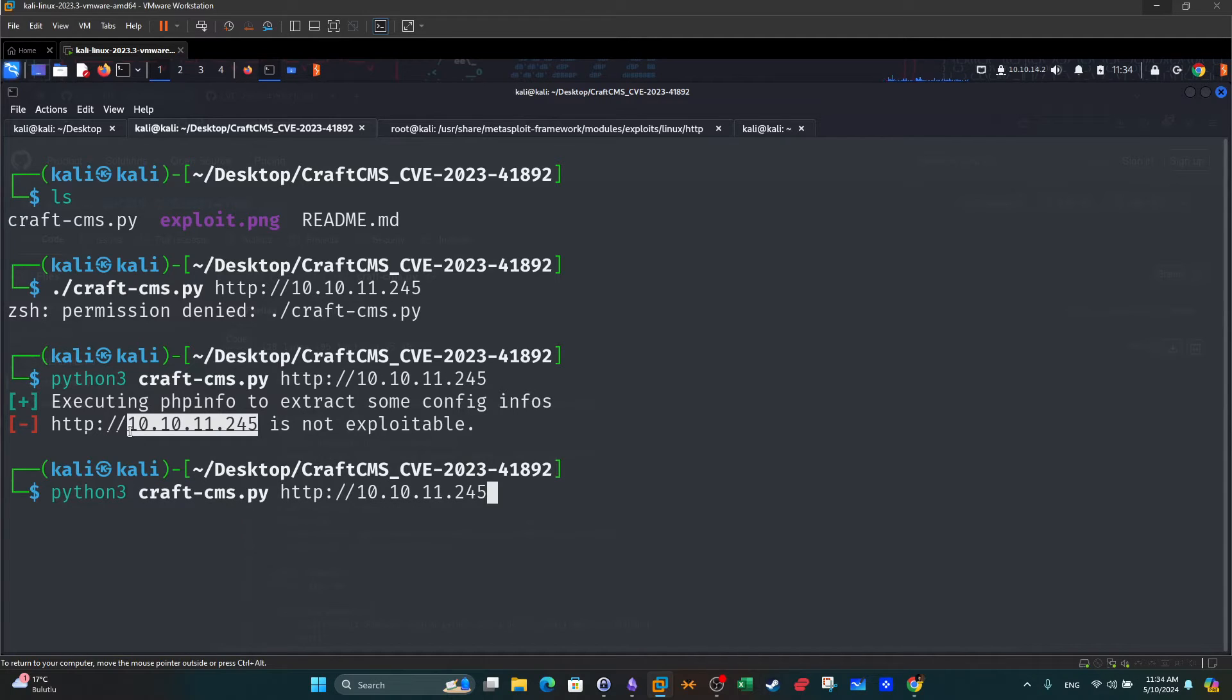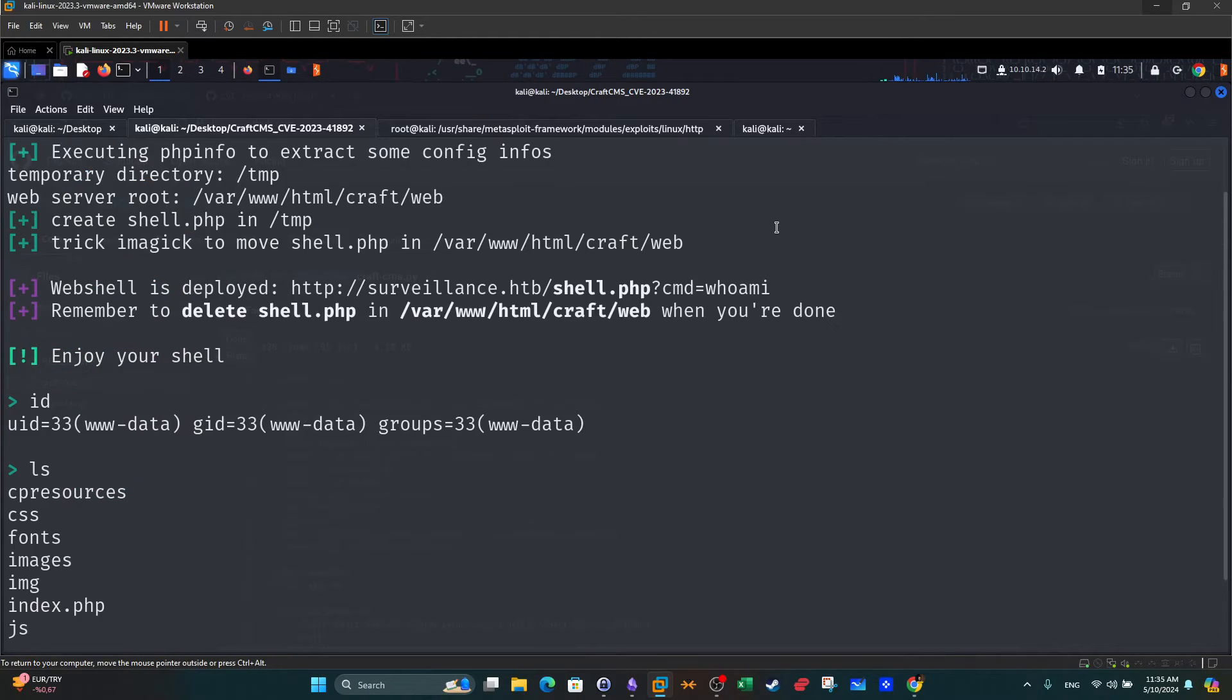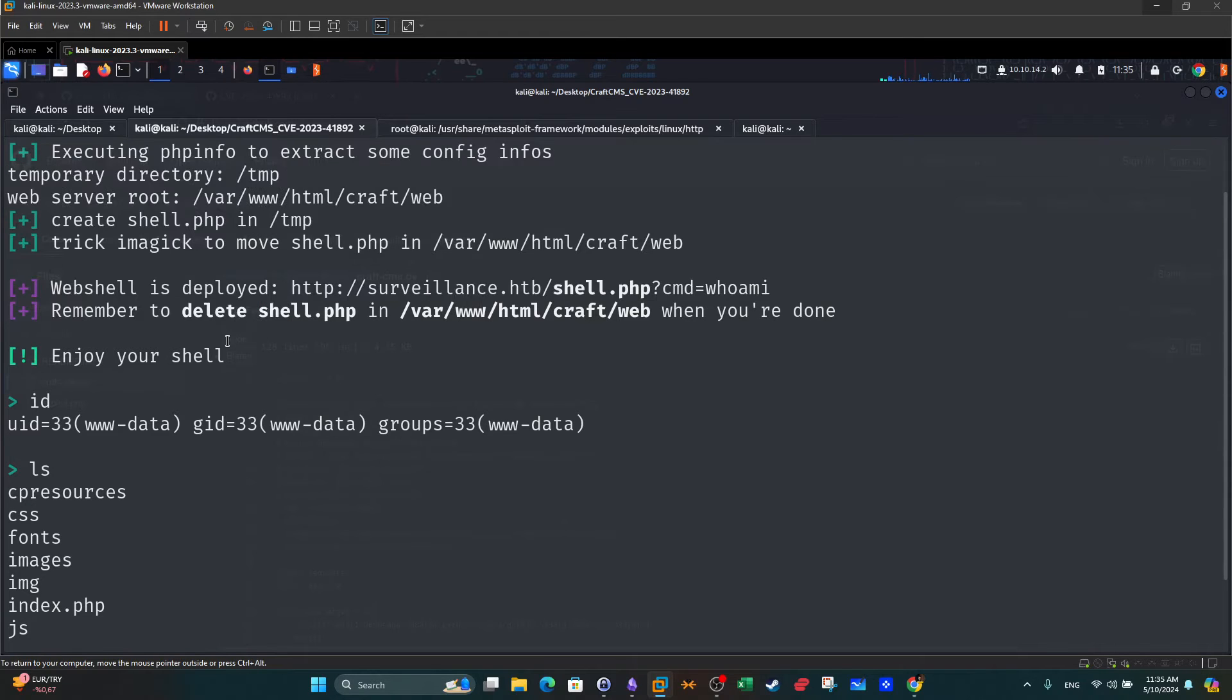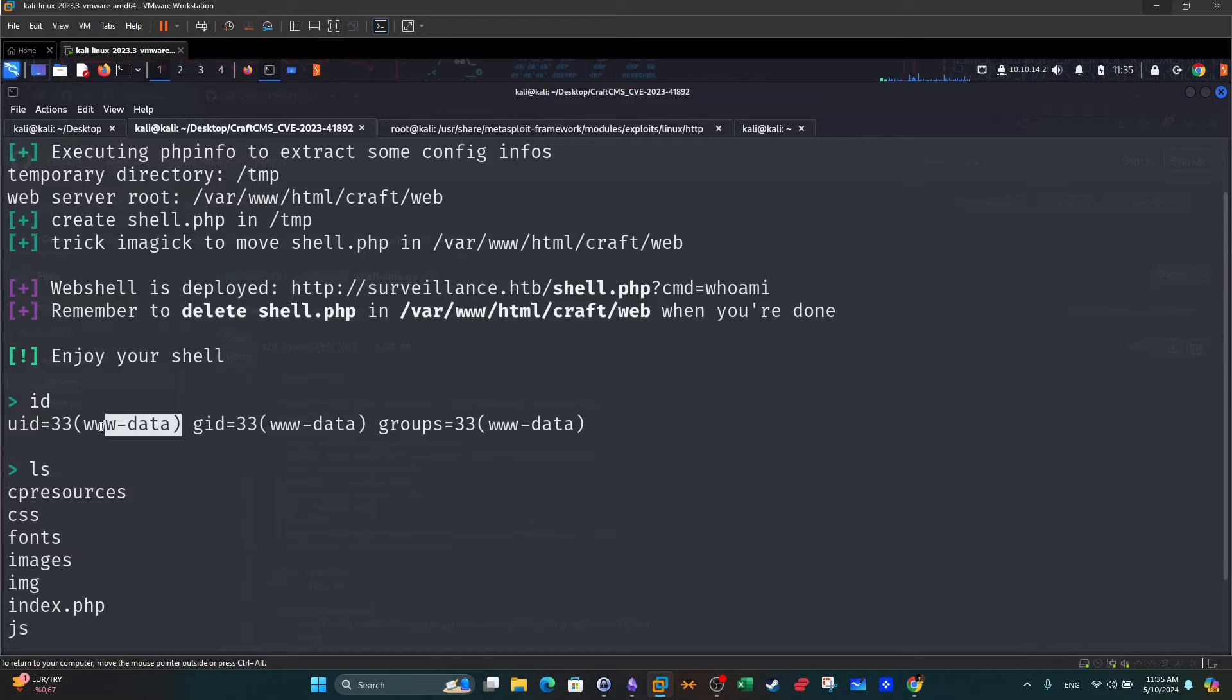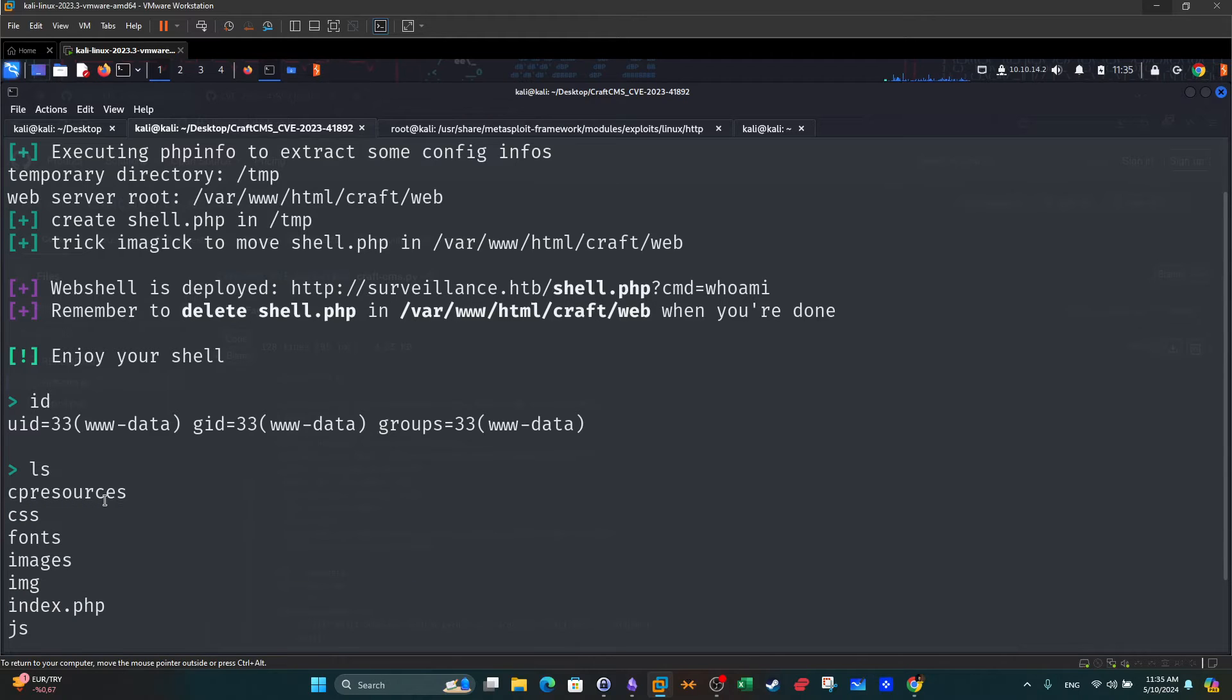An example would be example.com. Once you use the DNS name it should work. After we execute this, as you can see we got the shell. I'm the www-data and here are the files hosted on the platform.